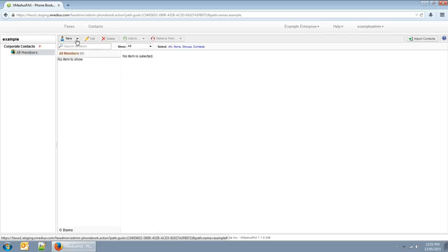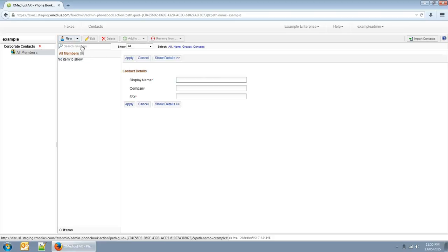You can create as many contacts as you need. The only required fields for a contact are the name and fax number. Everything else is optional.